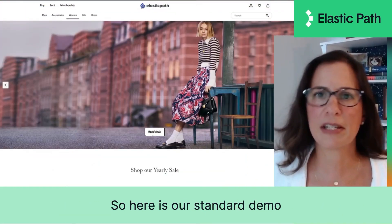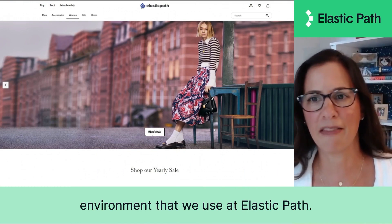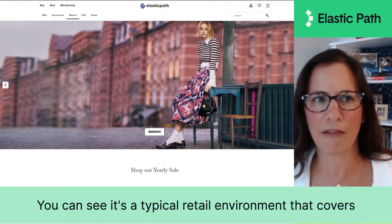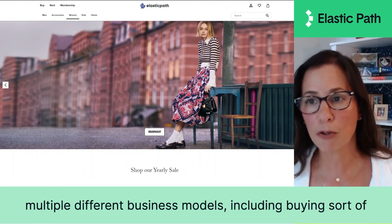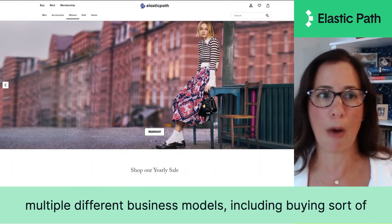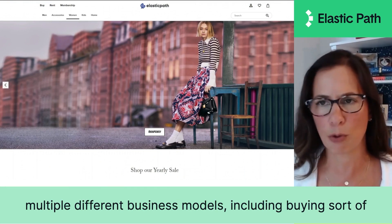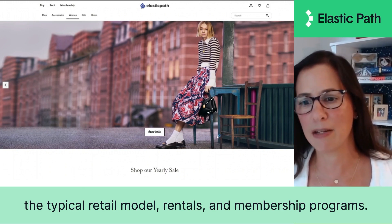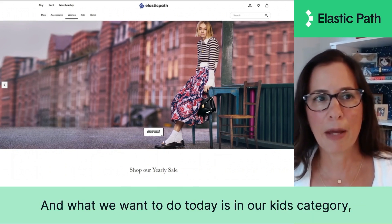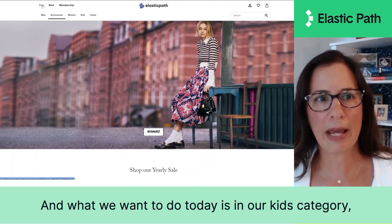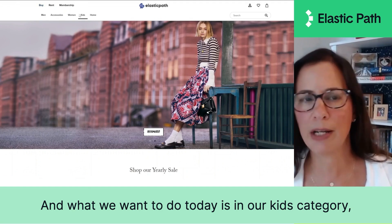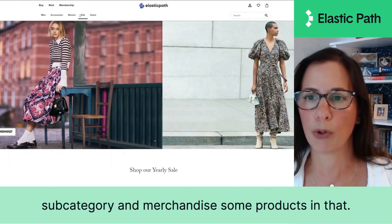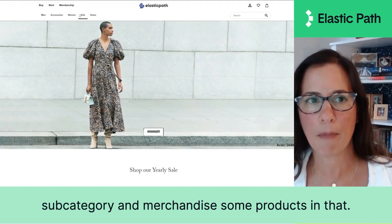Here is our standard demo environment that we use at Elastic Path. You can see it's a typical retail environment that covers multiple different business models, including the typical retail model, rentals, and membership programs. What we want to do today is in our kids category, feature a back to school subcategory and merchandise some products in that.